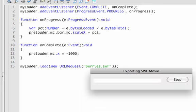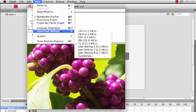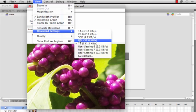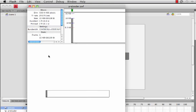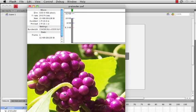We'll hit Command+Enter to test. Obviously it loads right away because it's on our computer, but we can go to View > Download Settings to adjust the simulated download speed, then go to View again and click Simulate Download. We'll see our loader bar adjusting, and when it hits 100% the image of the berries pops up and our preloader disappears — and sure enough, everything worked just fine.